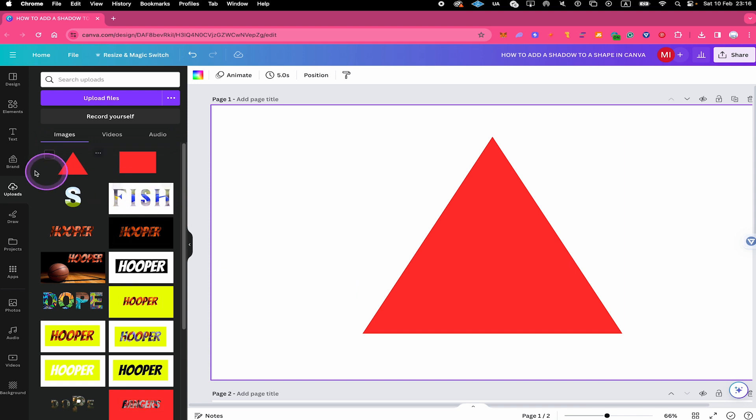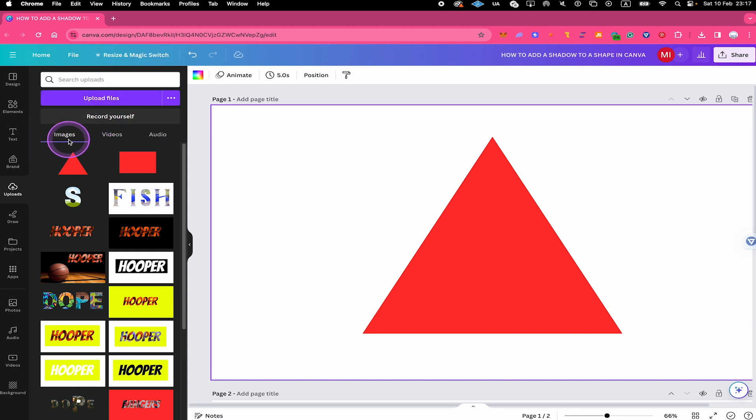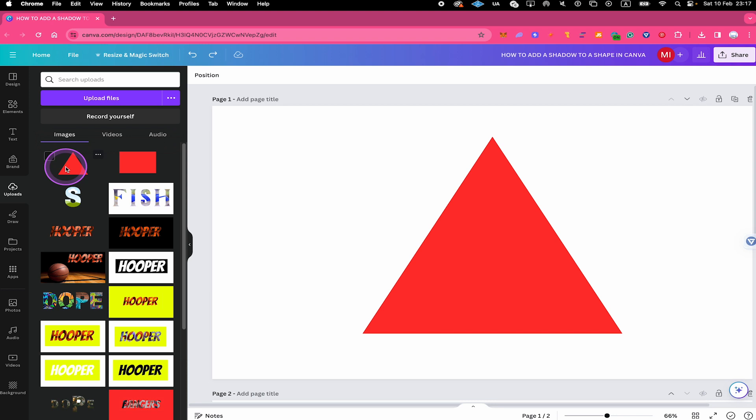Alternatively, you can also go to uploads here in the left sidebar and then just use the upload files button on top to upload your shape. Your shape can be found under images right here. From here, either click on it to add it to the canvas, or you can also just drag it from here to add it to the canvas.